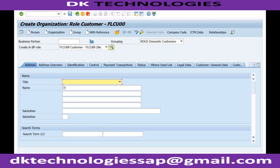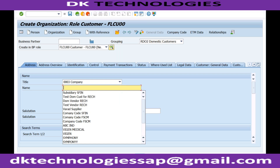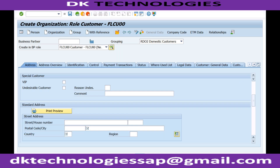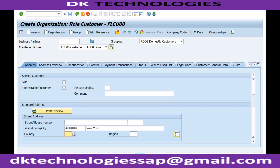Let's click on Create. For title I will select Company, and I need to provide the name — this is my customer for RECH. I'll enter the mandatory field information here.